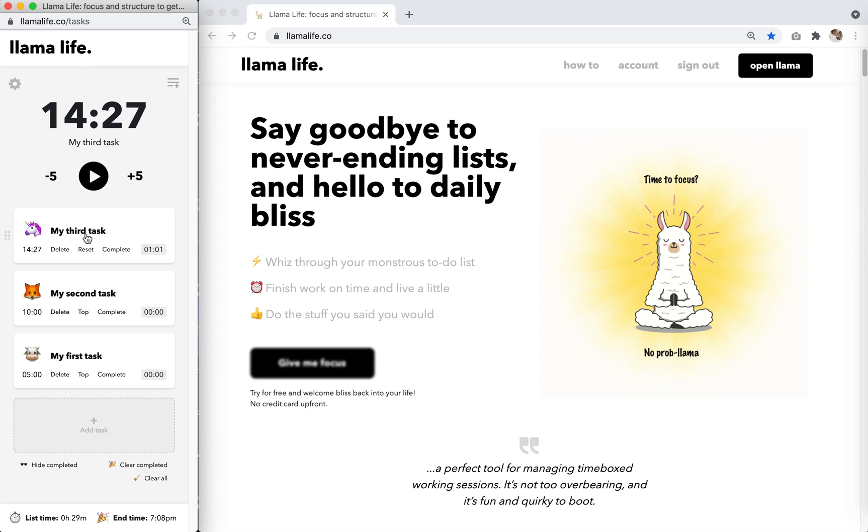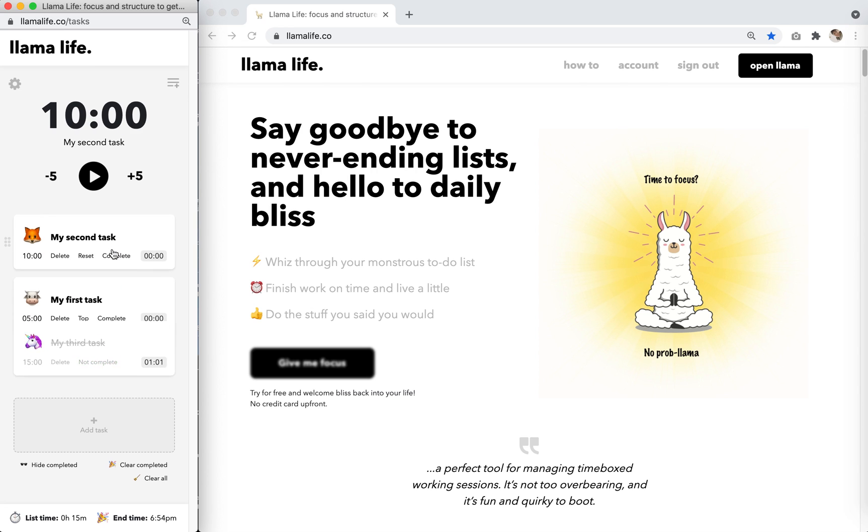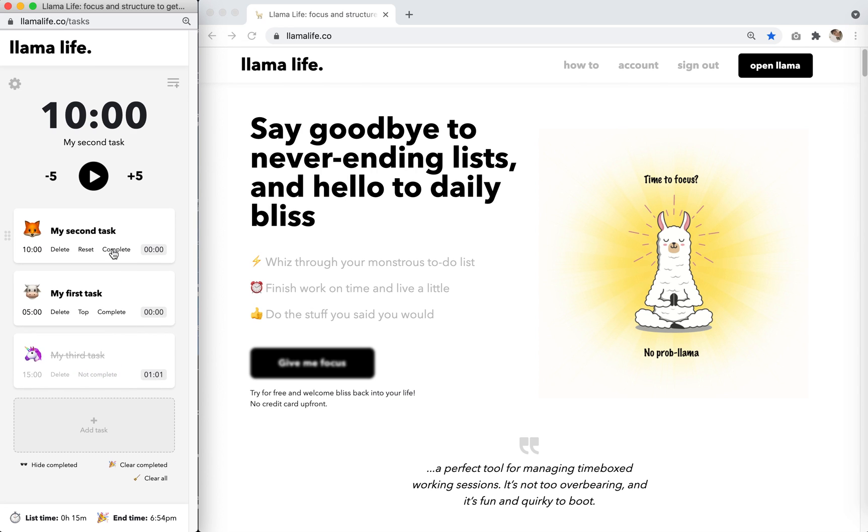Click complete when you finish the task. Okay, let's create a new task.